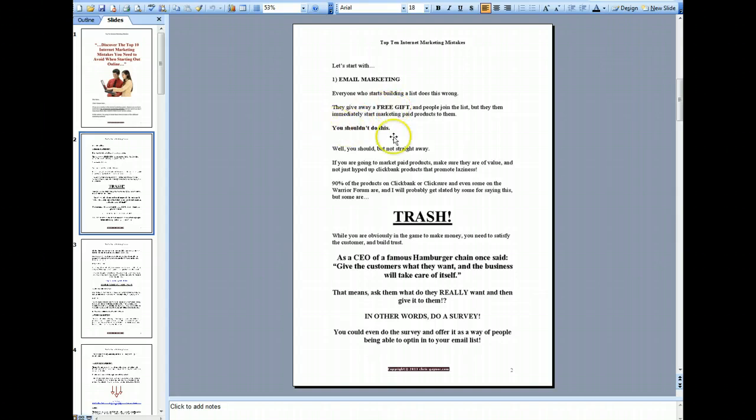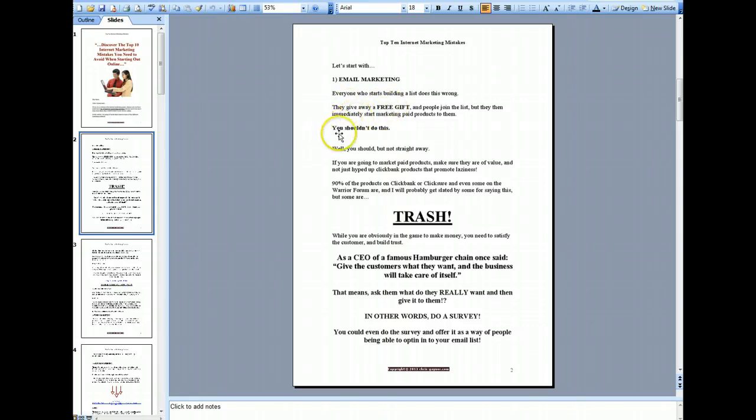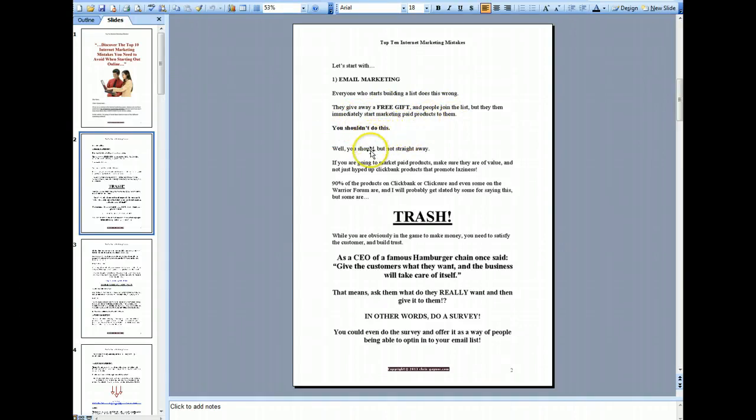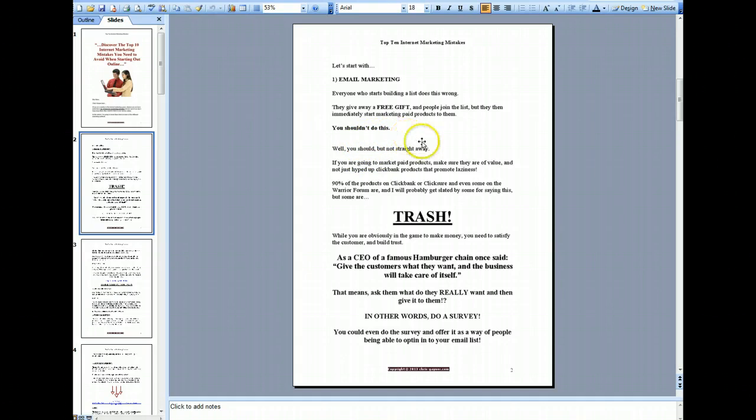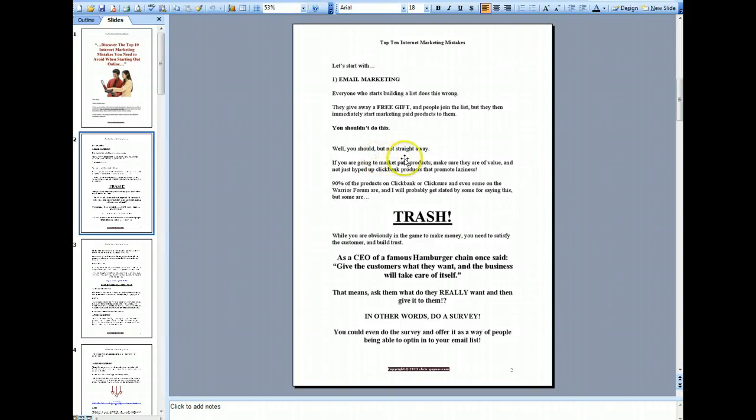You shouldn't do this because you're not building a relationship with your list. Now when I say you need to build a relationship, that doesn't just mean throwing free stuff at them every day. That's basically not a good way of building a relationship. What you need to do to build a good relationship with your list is give them good quality content and that doesn't necessarily have to be every day.